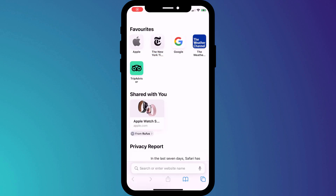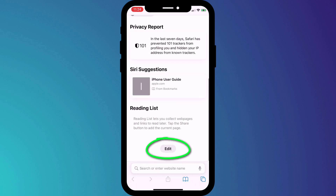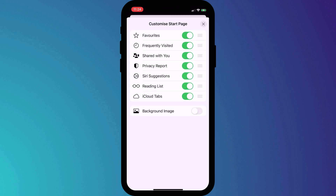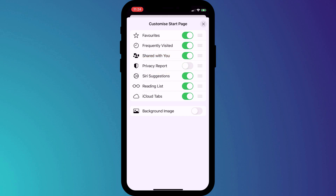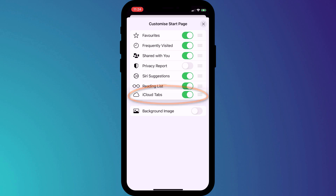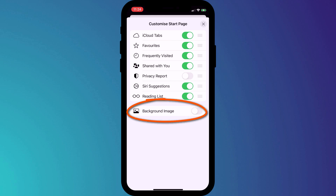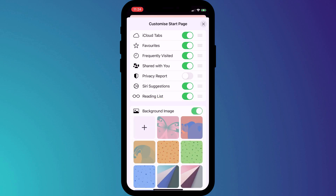Alternatively, you can customize Safari's homepage by scrolling to the bottom of the page and clicking on Edit. Here you can decide what you want to see on the start screen. For instance, if you're not interested in the privacy report, you can choose to remove it, and if you prefer to have your iCloud tabs higher up the page, you can click and drag to reorder your list. You can also choose a different background for your homepage by enabling background images.